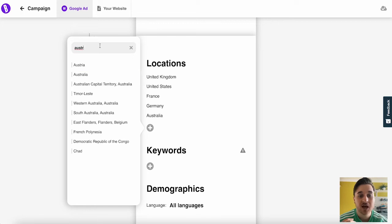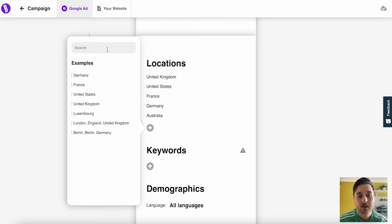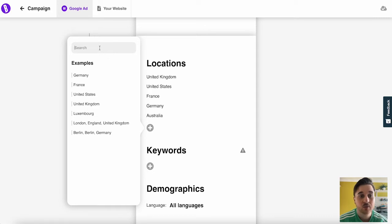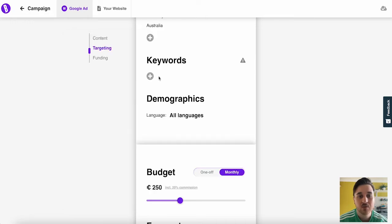You can obviously add as many countries as you want. If you just wanted to go for English speaking countries, then you could just add, you know, UK, United States, Canada, Australia, etc. Or if you wanted to add Western countries, you could add them in here. The possibilities are endless.